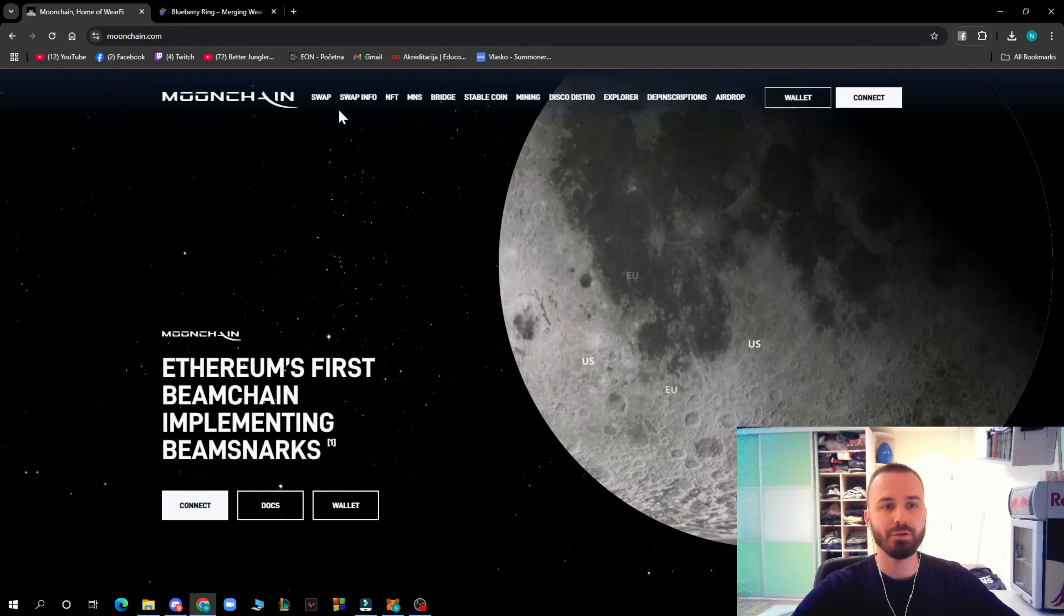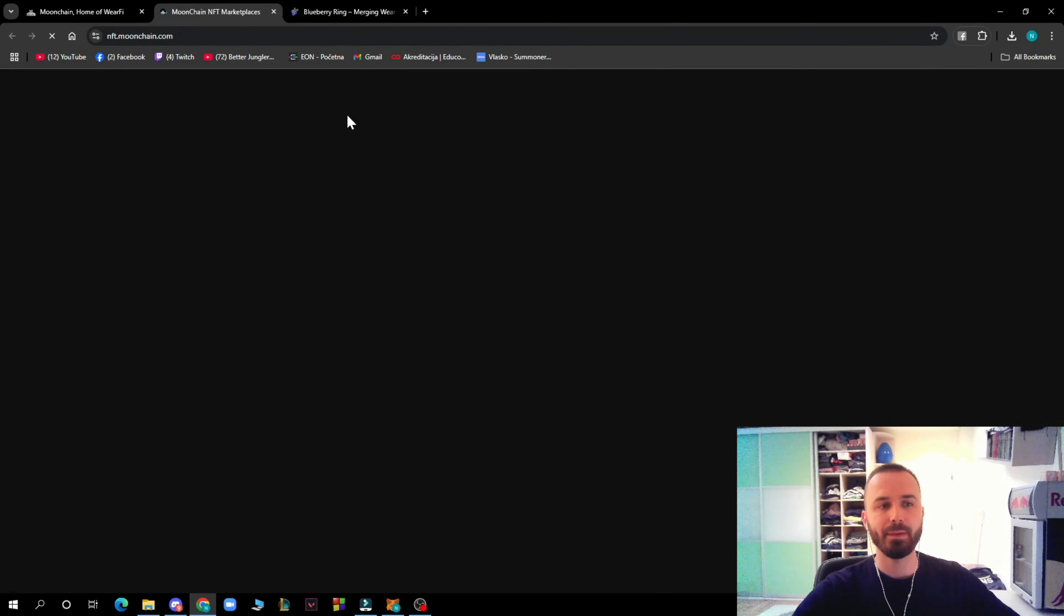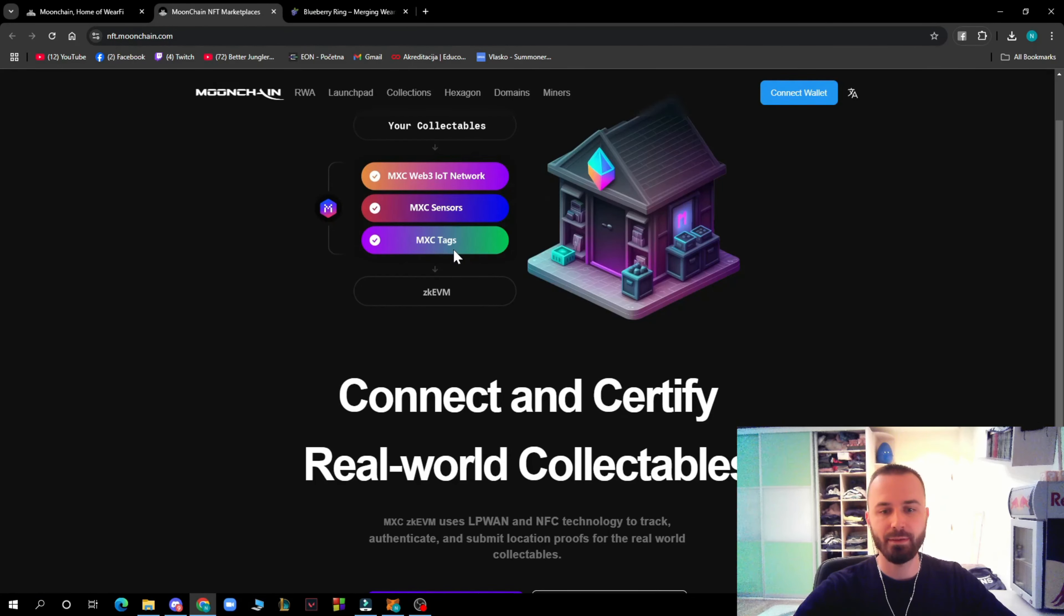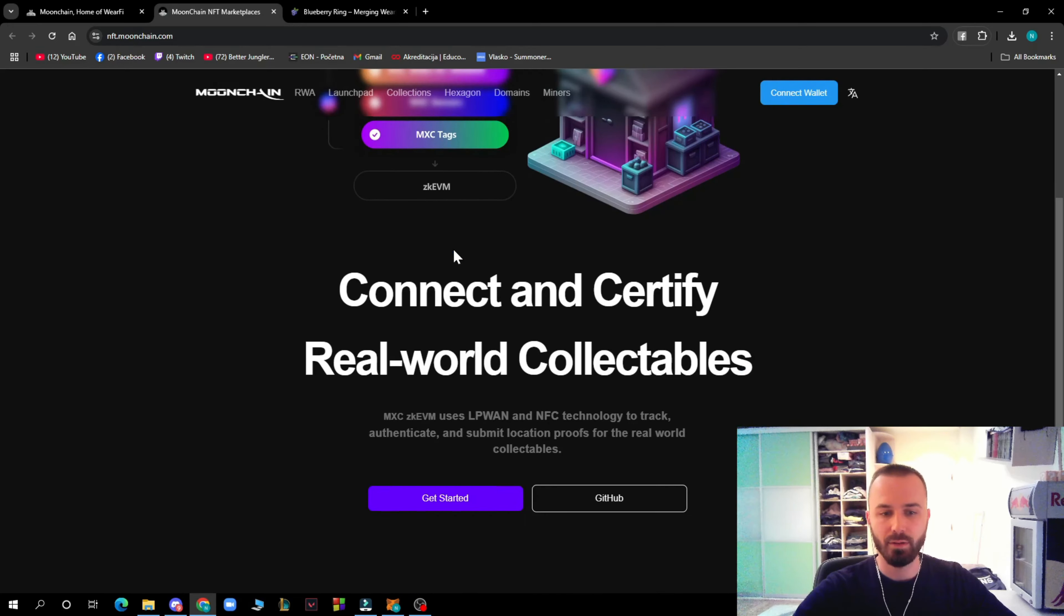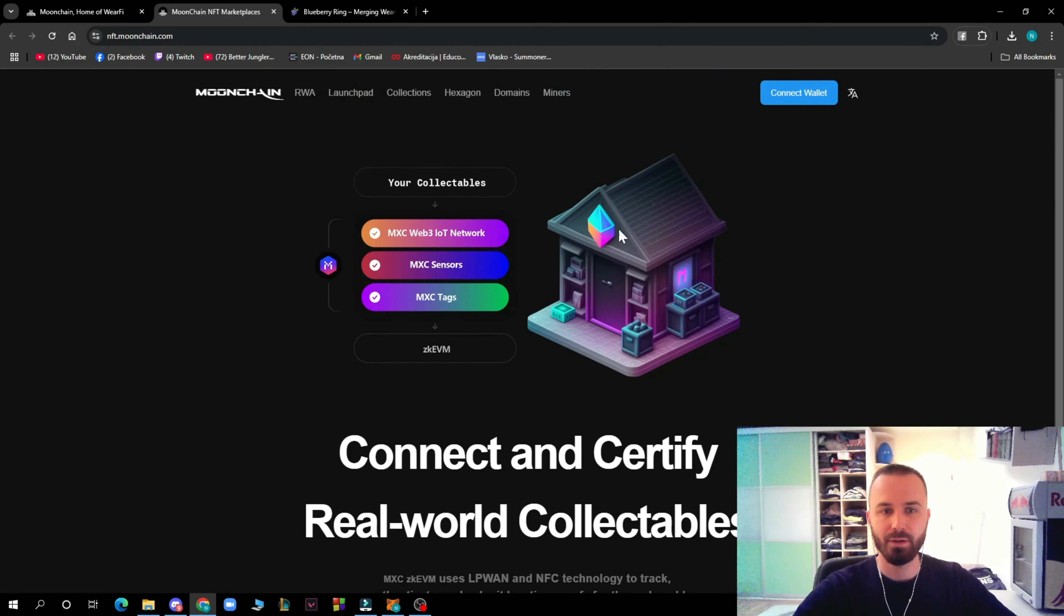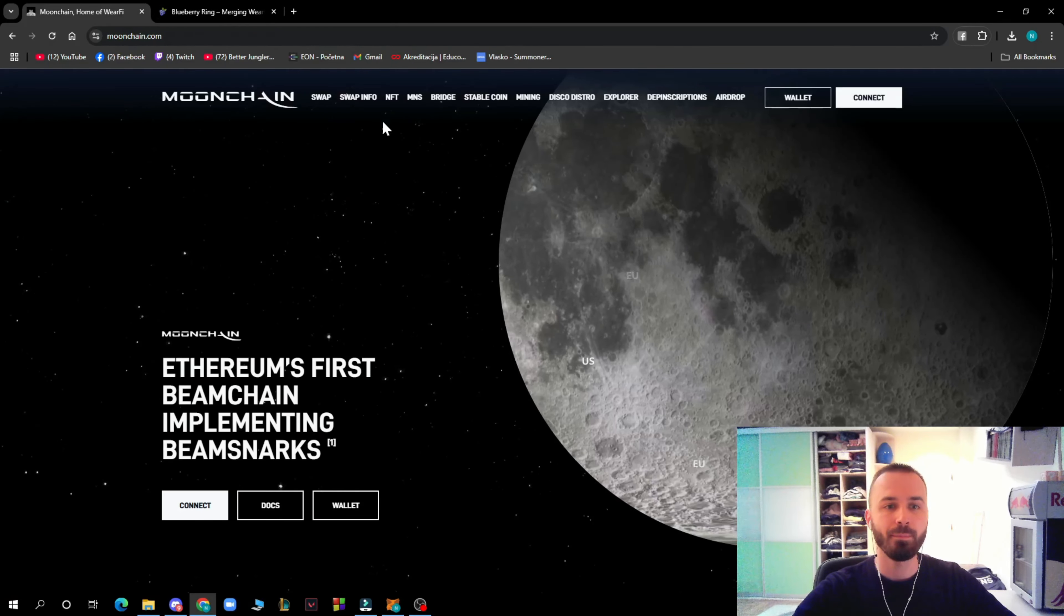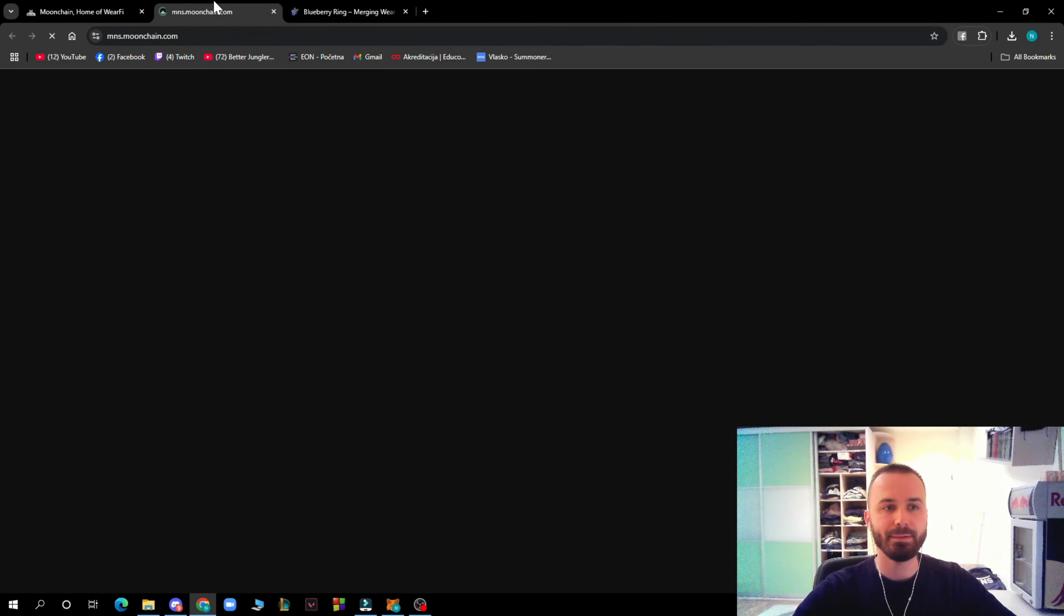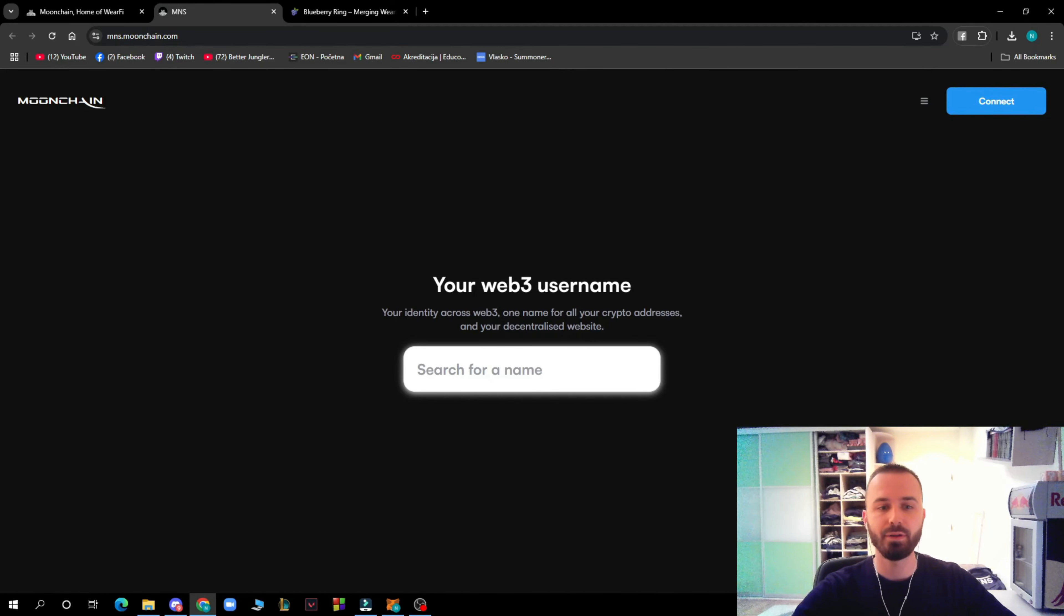You can check out the MXC swap analytics. Here we have the NFT section. Basically we have NFTs, connect and certify real broker collaborations. You can connect your wallet in the top right corner.